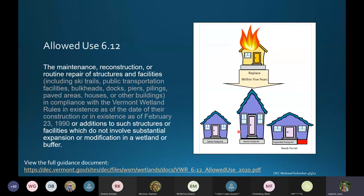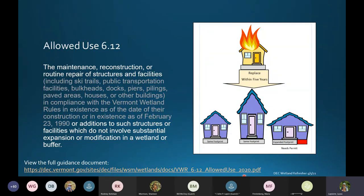Allowed use 6.12 is very common. Our permits are construction permits, and this allowed use after construction allows you to continue to use that constructed structure or facility for its intended purpose. The allowed use covers maintenance, reconstruction, or routine repair of structures and facilities, or additions to such structures or facilities which do not involve substantial expansion or modification in a wetland or buffer.